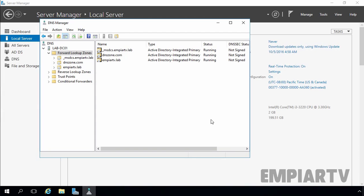In this video demonstration, I will show you the steps to create a DNS application directory partition. We will also see how we can set DNS replication scope using a directory application partition.